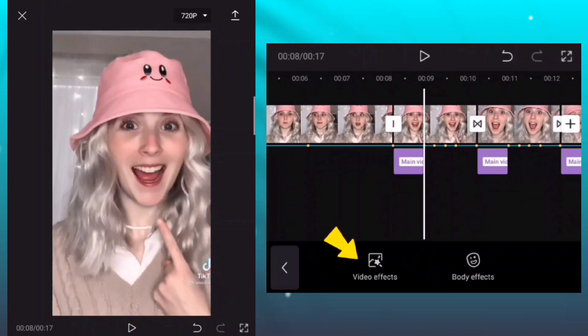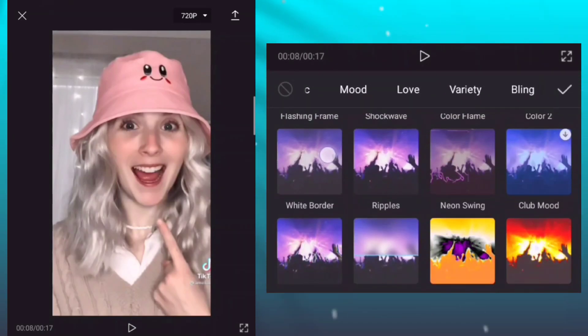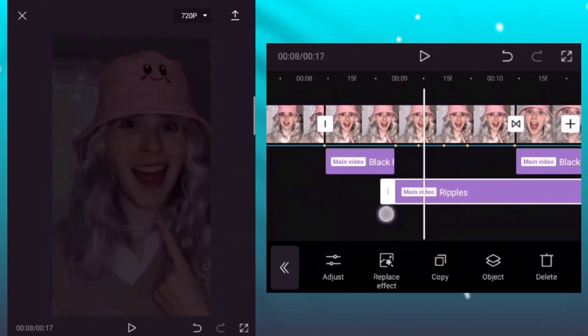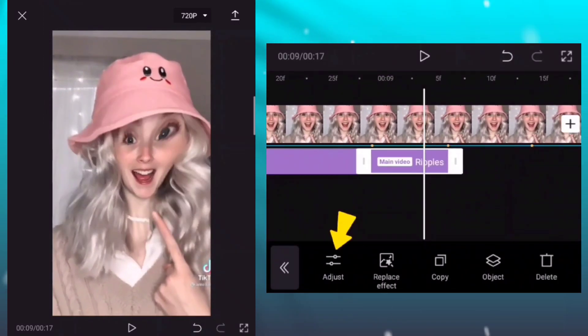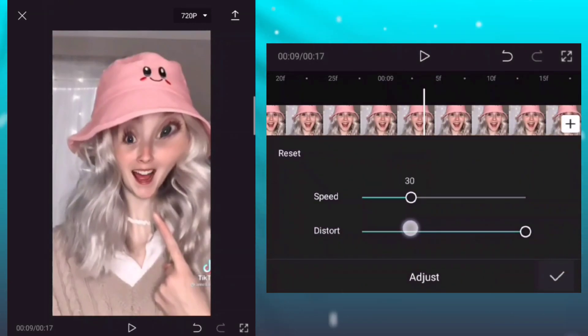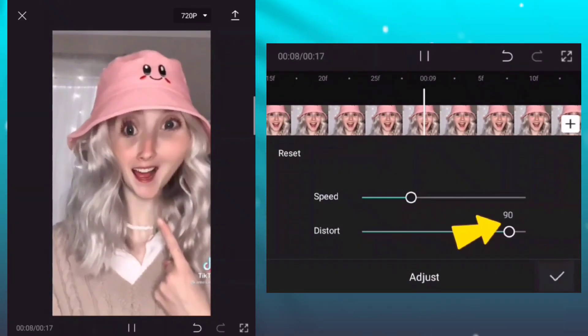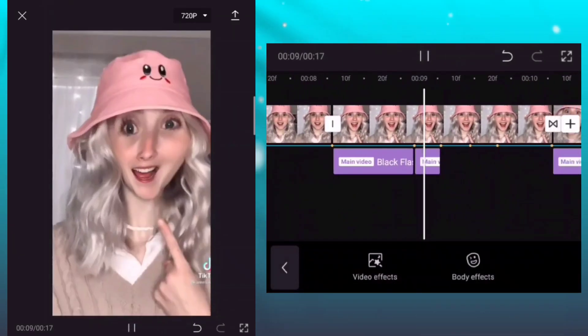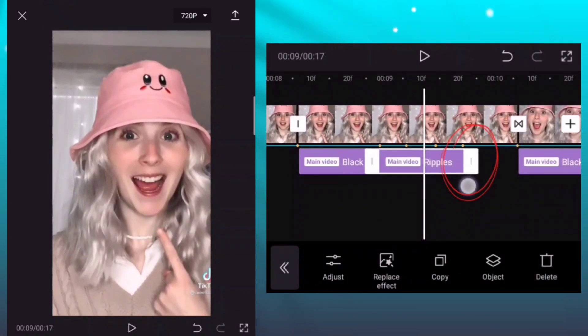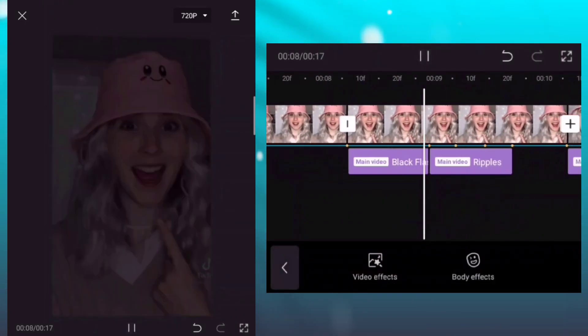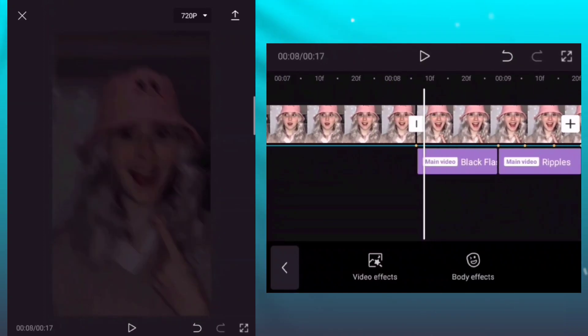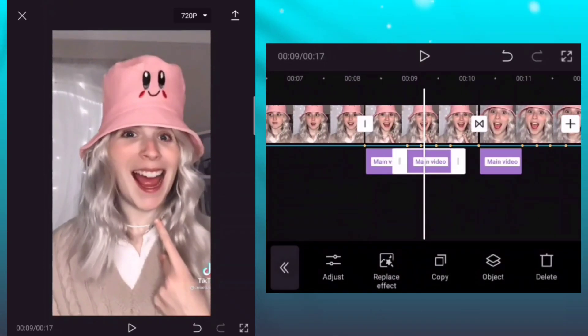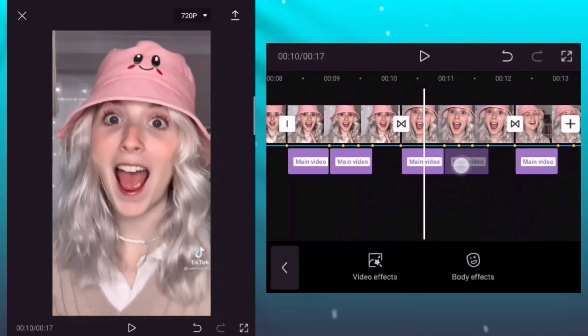Add another effect, add the effect ripples. Adjust the speed and distort of the effect. Speed is 30, distort is 90. Set the duration long like this. Copy the effect and put in every photo clips as the same position.